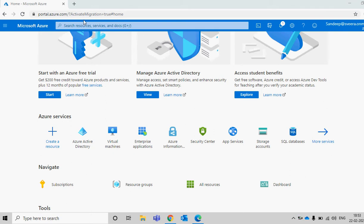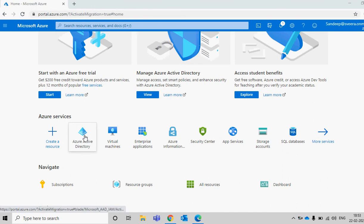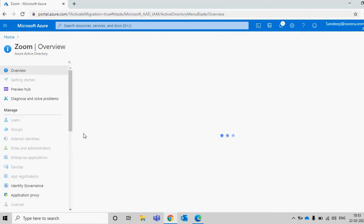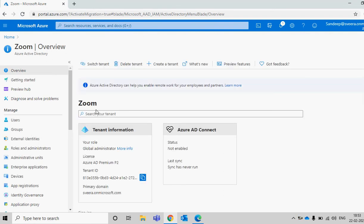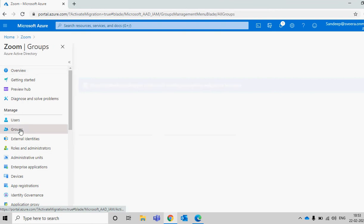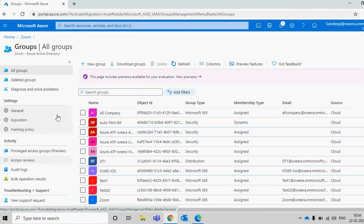The first thing you have to do is log in to portal.azure.com. Here you can see Azure Active Directory — just click on that. Once you click on Azure Active Directory you will see the settings, then click on the settings called Groups.